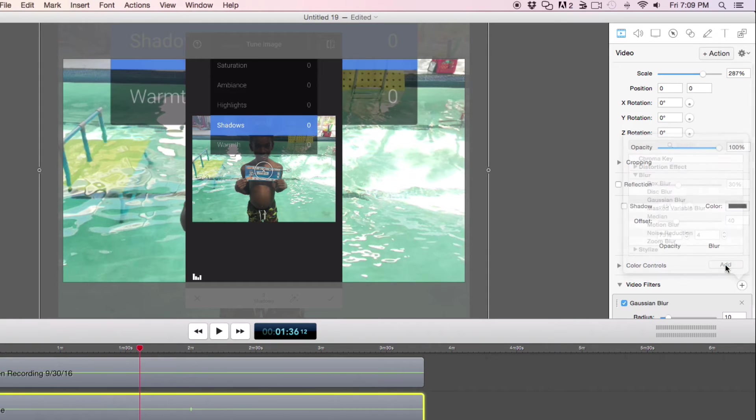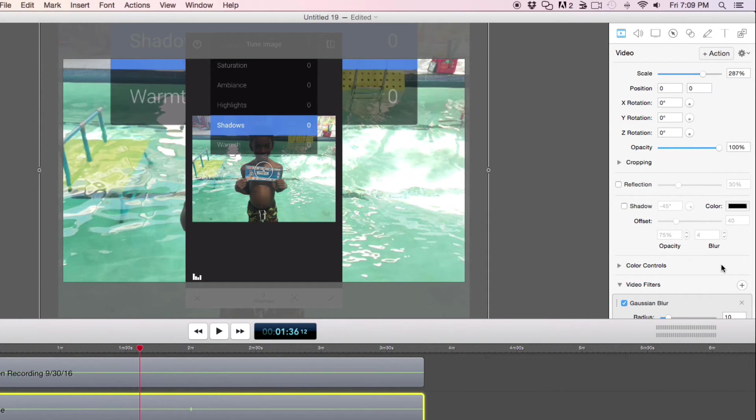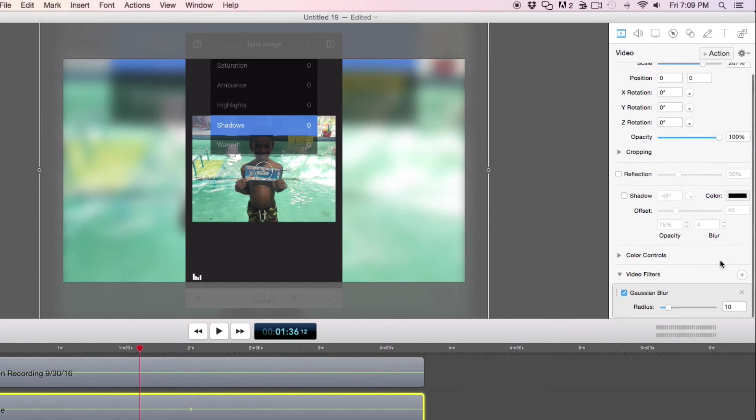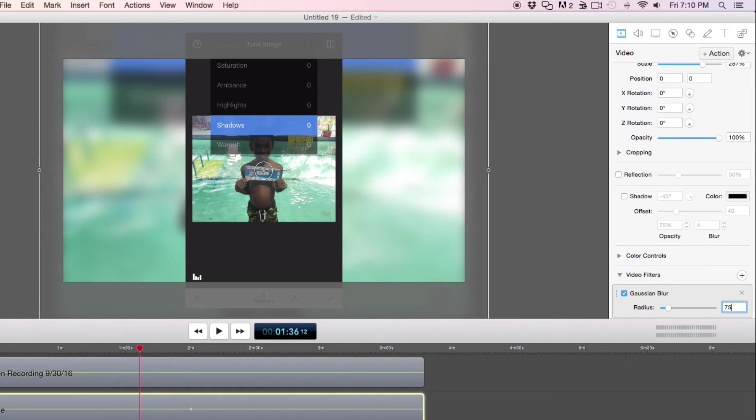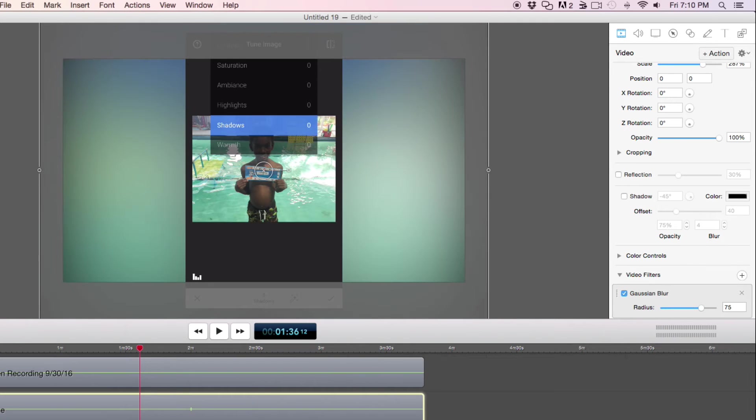And I'm going to add a Gaussian blur and I'm going to increase the radius and you can do whatever you want to do.